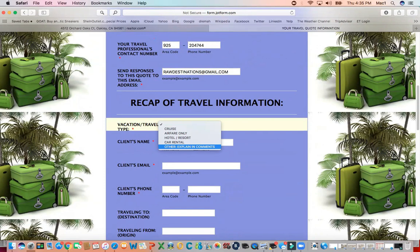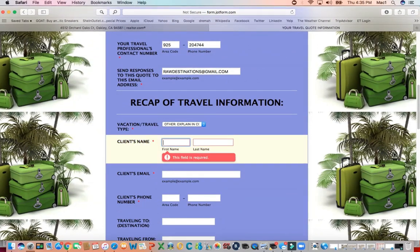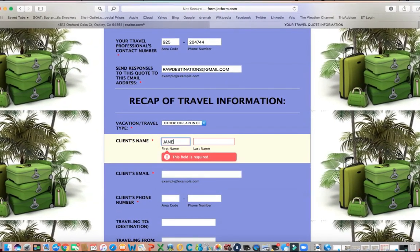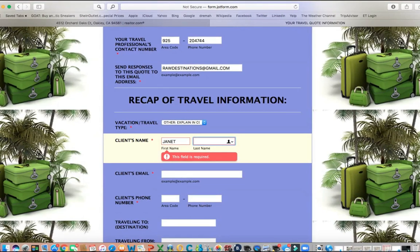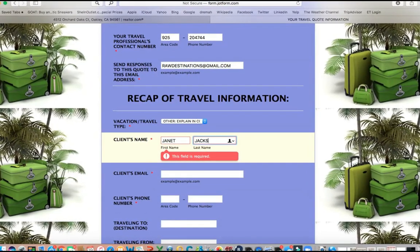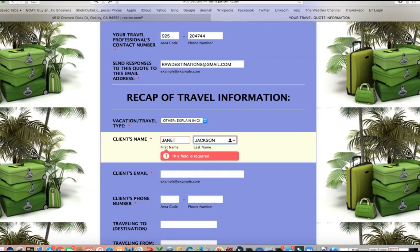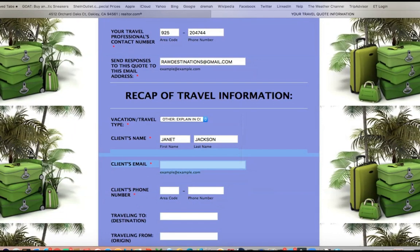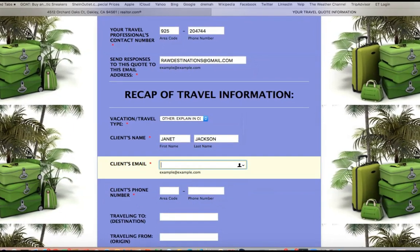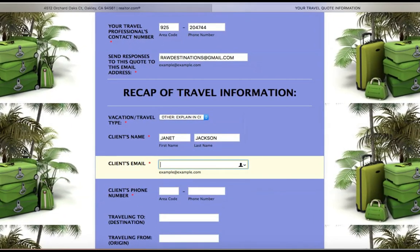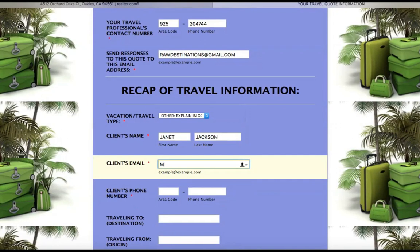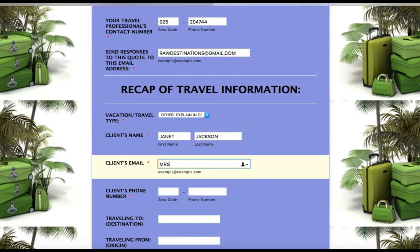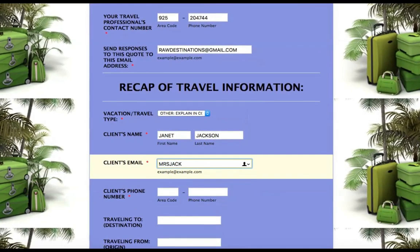Maybe it's a destination wedding — let's do that. So we're going to put 'explain in comments' for what it's going to be. What's your client's name? My client is going to be Janet Jackson. I'm going to be doing a destination wedding for Mrs. Jackson, make sure she has every single thing she needs. What's her email? Her email is going to be missjacksonifyourenasty.